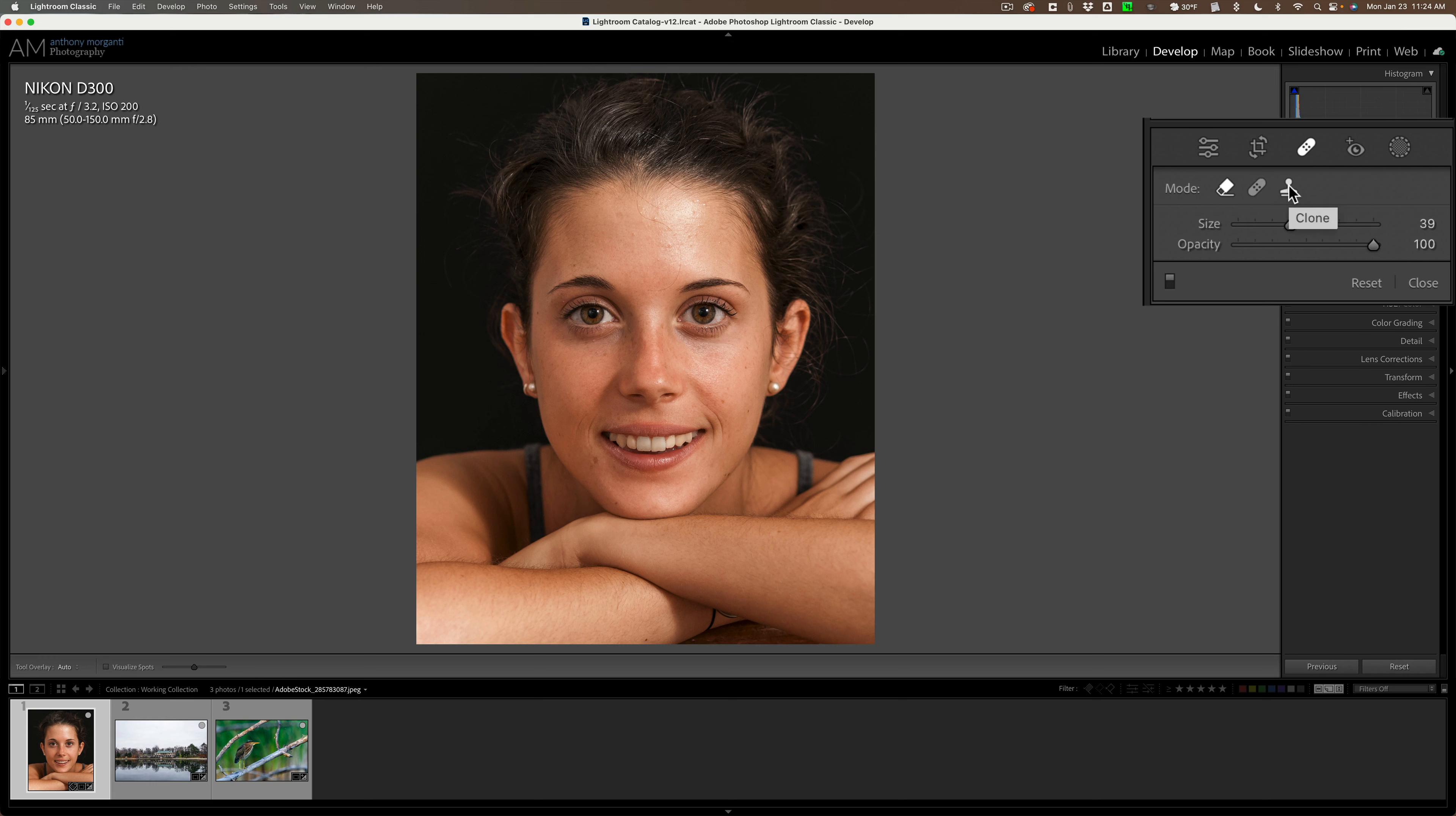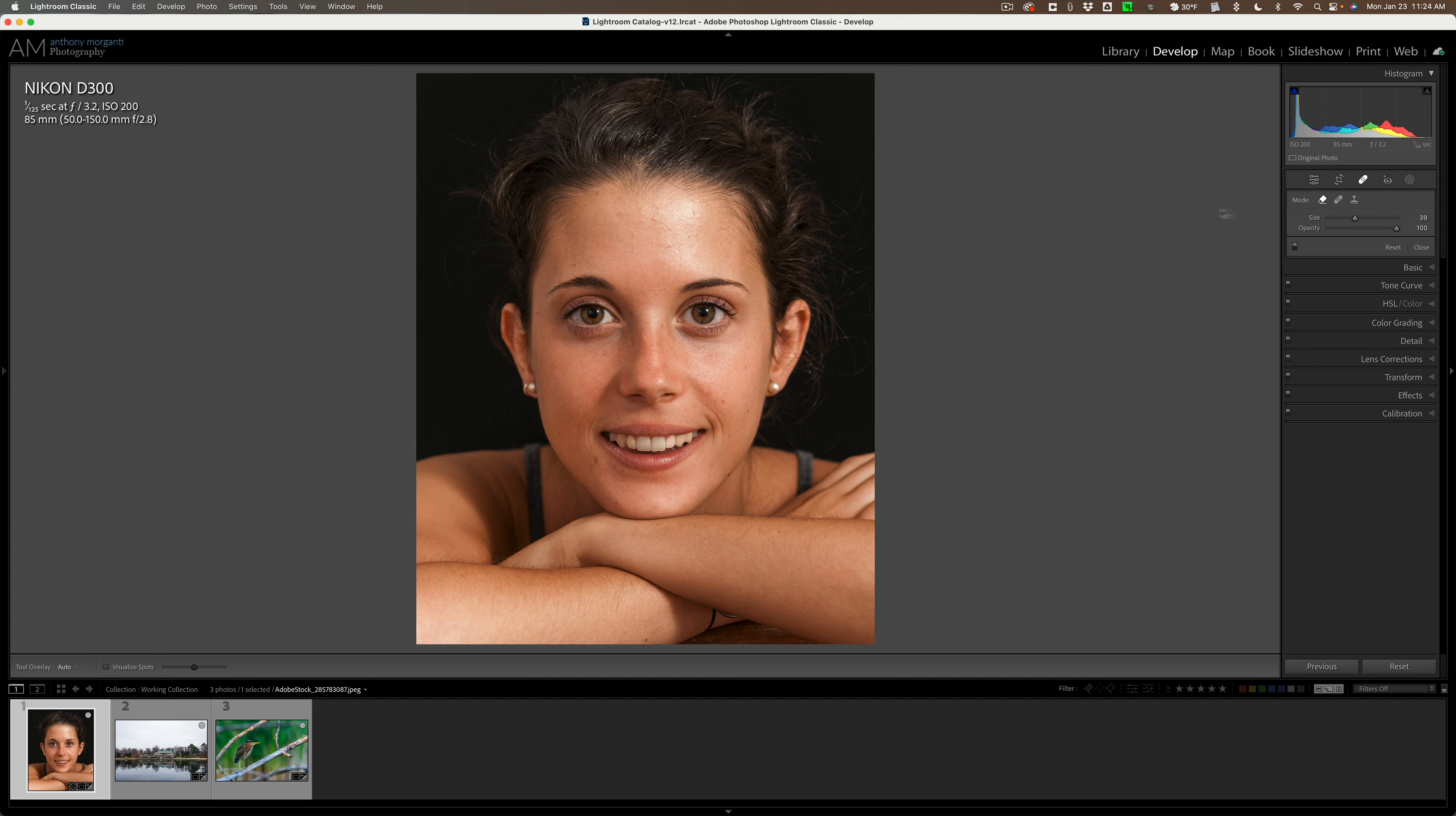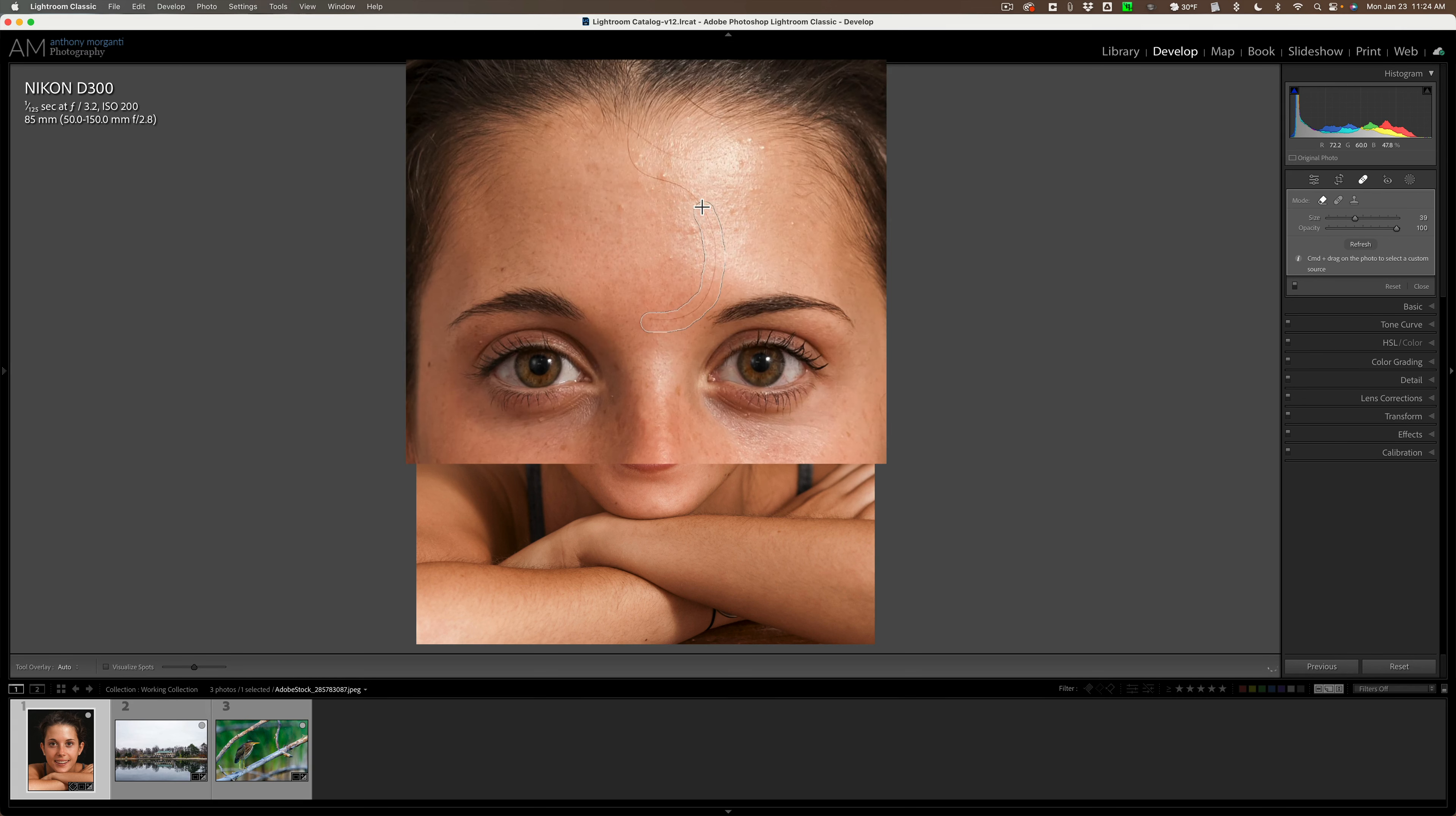They all operate in the same way in that when you're using them. For example, I have a stray hair on her face. I want to get rid of it. I'll use the content aware remove tool. When you use any of these three tools and you start to paint, you get this kind of outline of where you're painting. That is rather difficult to see in some instances.